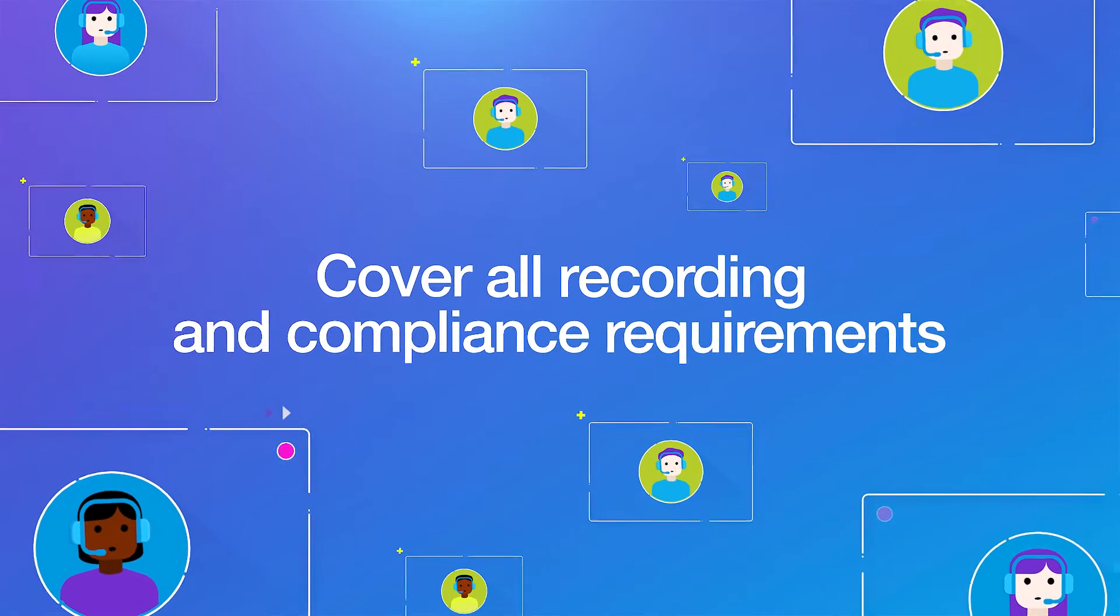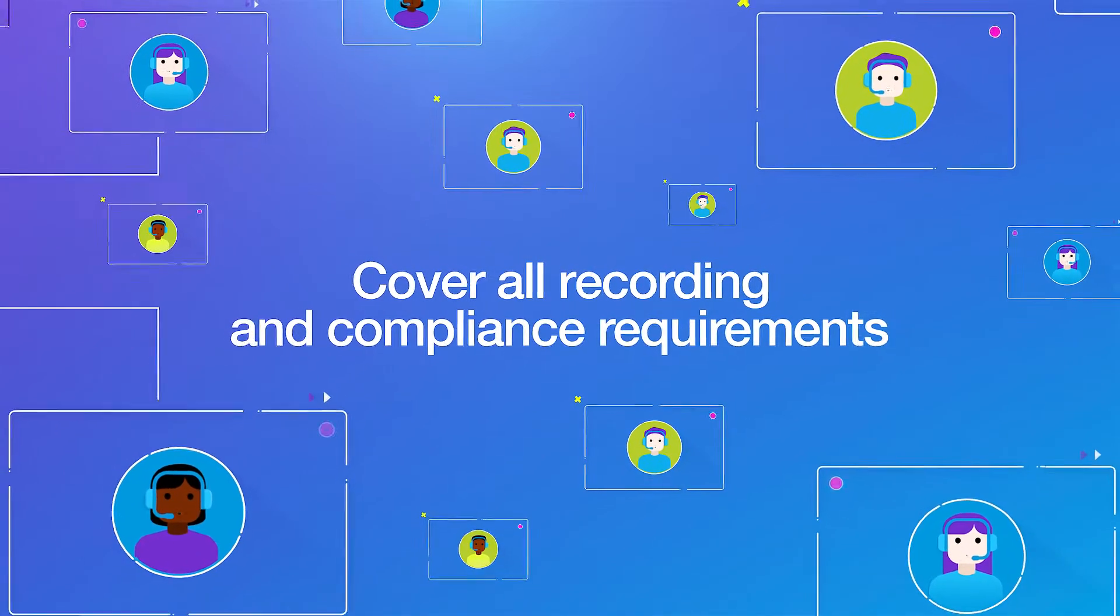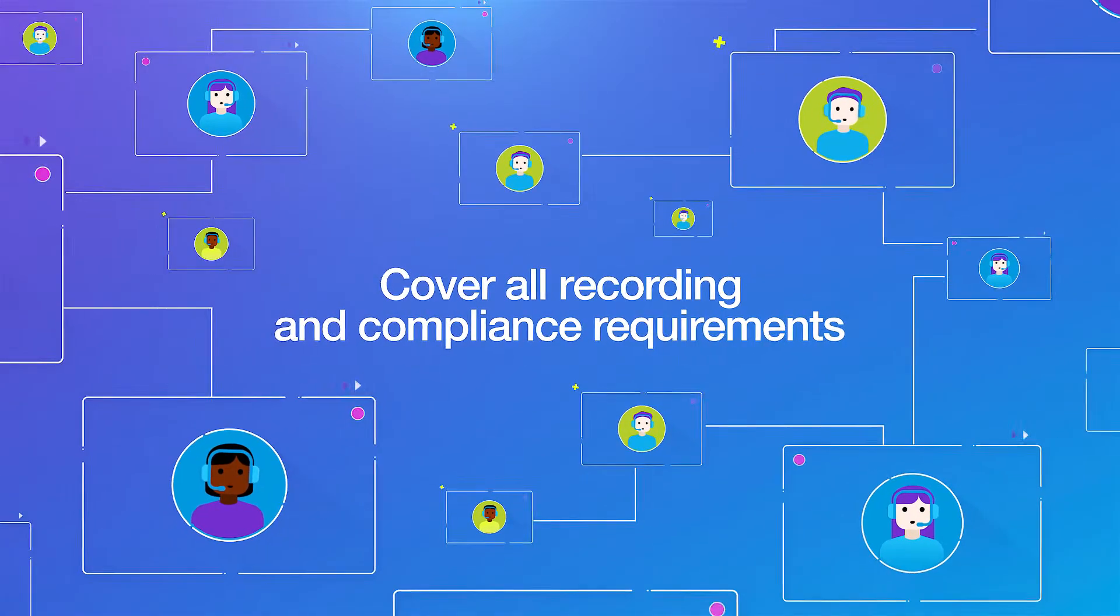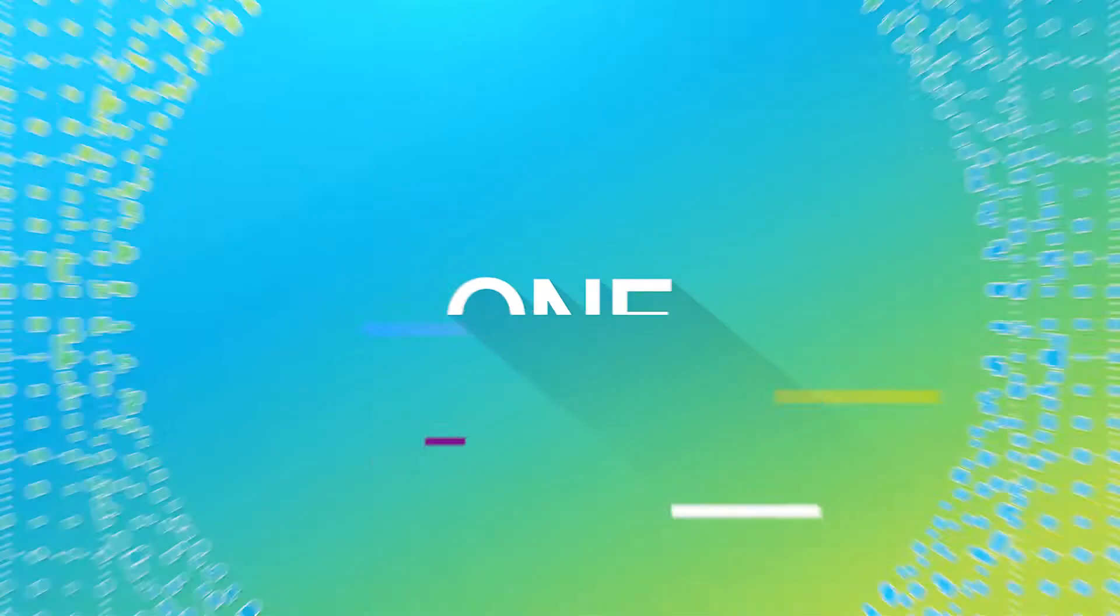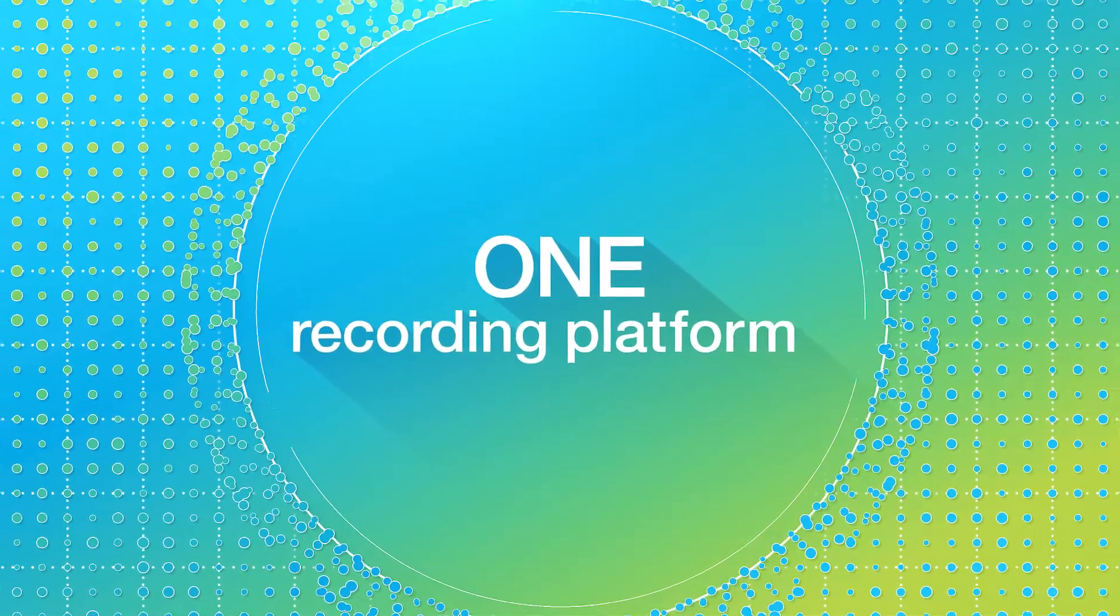NICE Engage supports Microsoft Teams, allowing organizations using Engage to cover all recording and compliance requirements for both contact centers and back office communications in one platform.